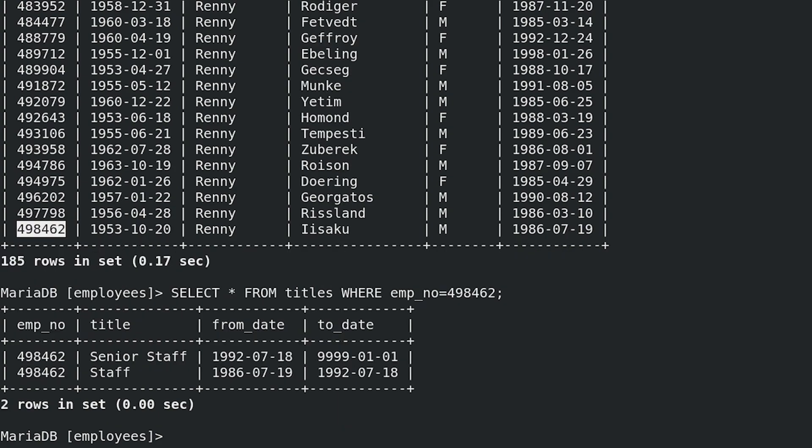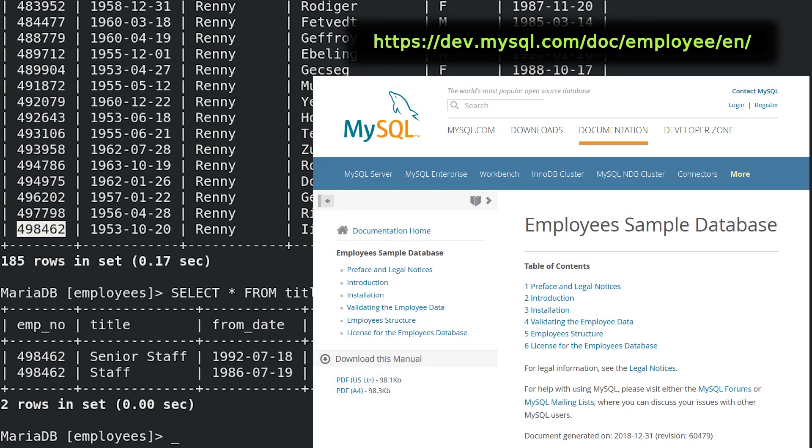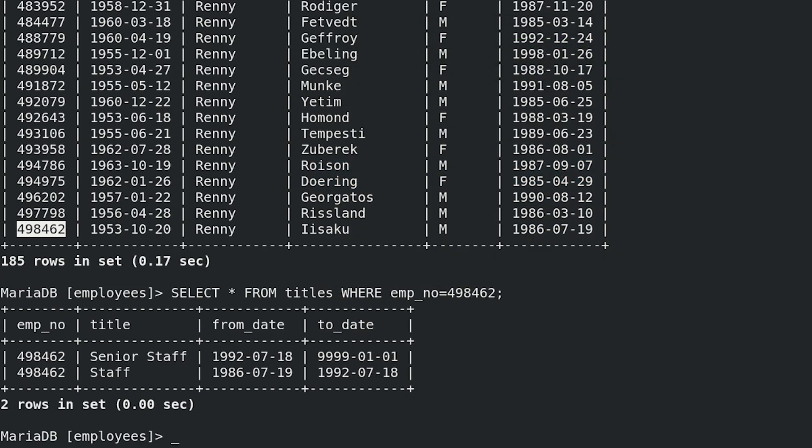In this case, employee Renny does not have and did not have title Technique Leader. Red Hat is not going to give you database with such number of data which I have here on my example. Red Hat database will be significantly smaller. I don't have Red Hat database, so I used in my example data from employees sample database from dev.mysql.com. Link to this database is in description. You can also put down on paper all employees numbers with name Renny